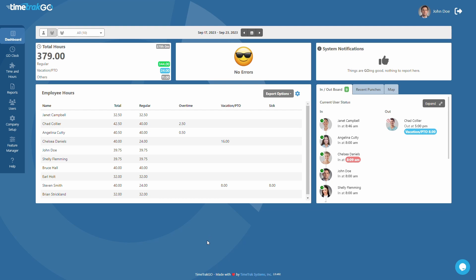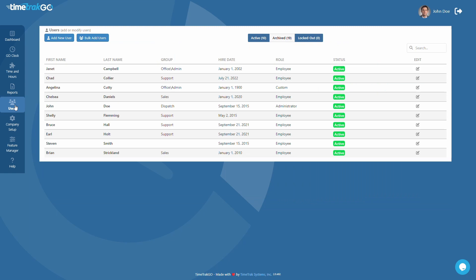TimeTrackGo offers two methods for quickly adding users to the system. Just head over to the Users section to get started.